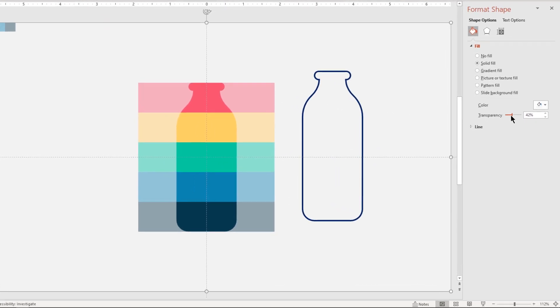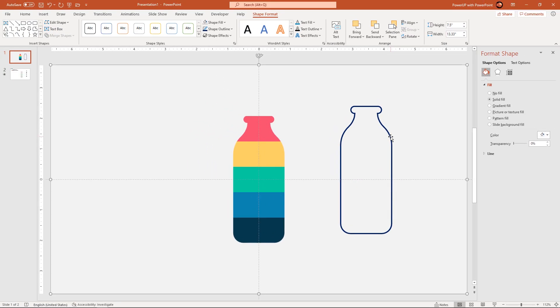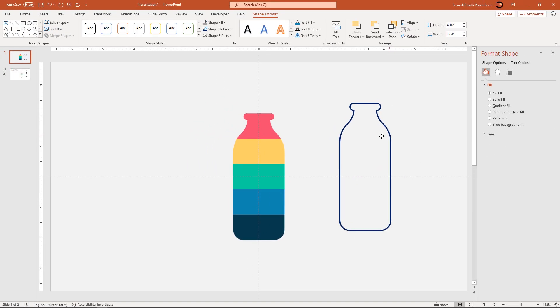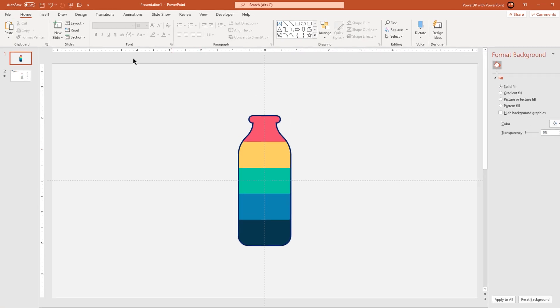Now bring back the transparency value of bigger rectangle shape to 0% and then drag the outline bottle shape over this cut section. That looks perfect.